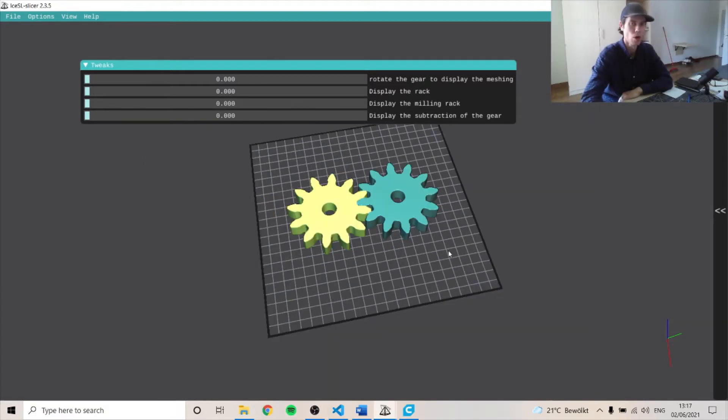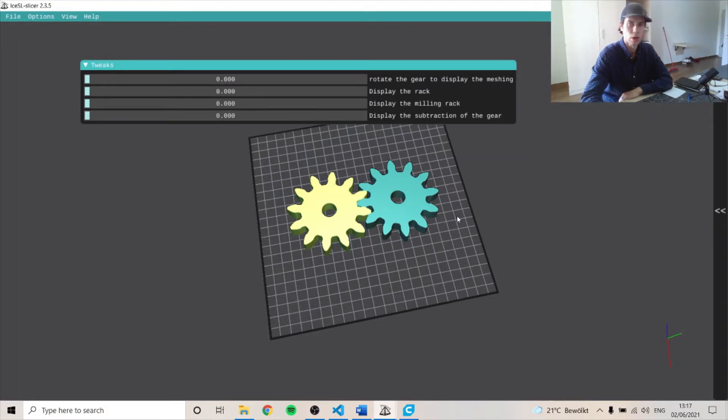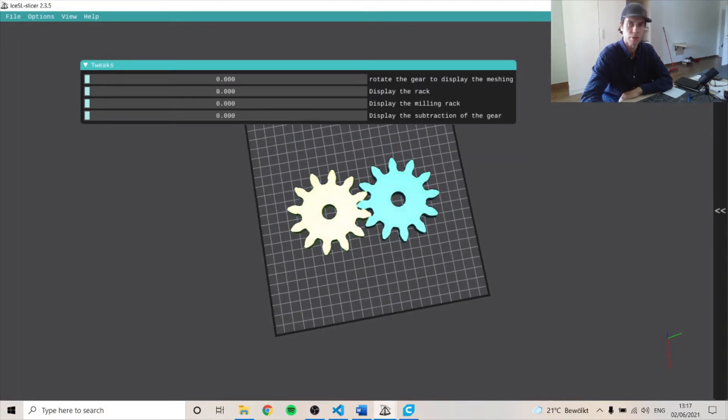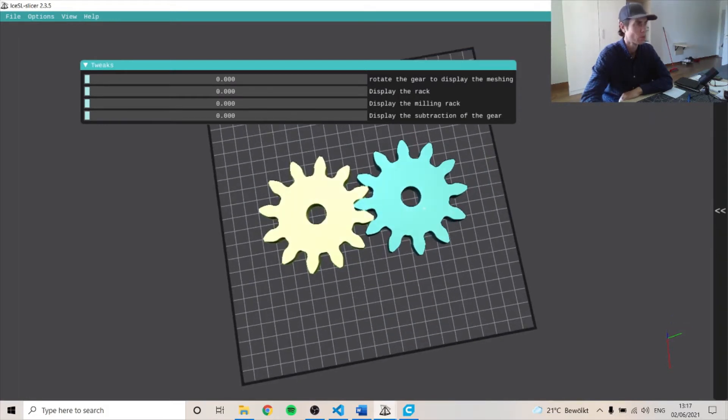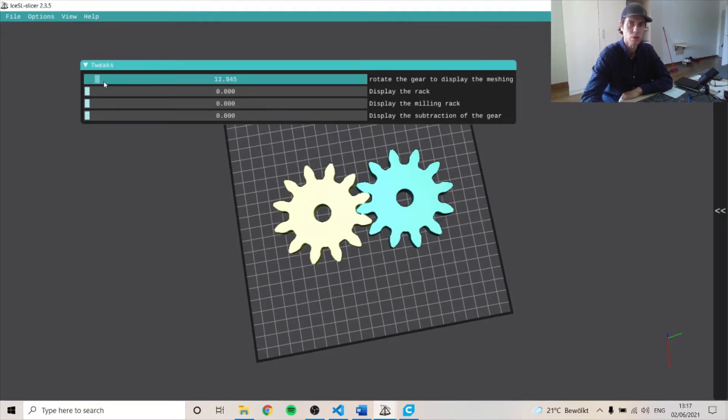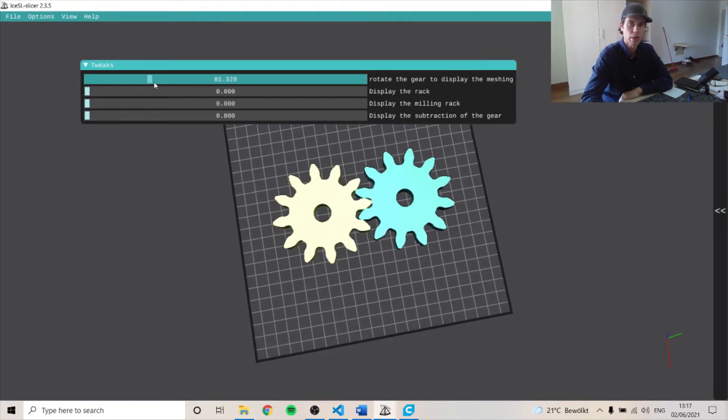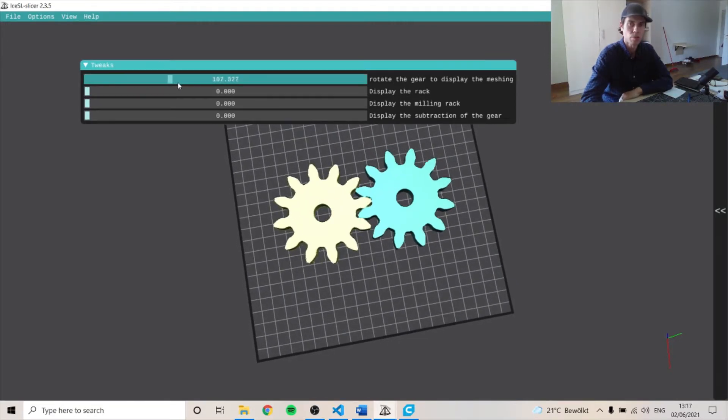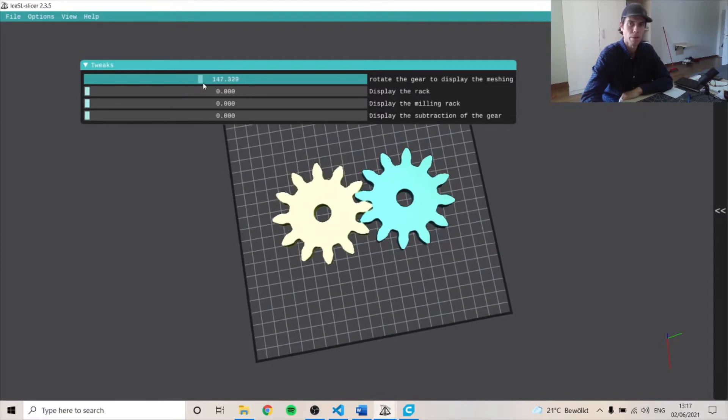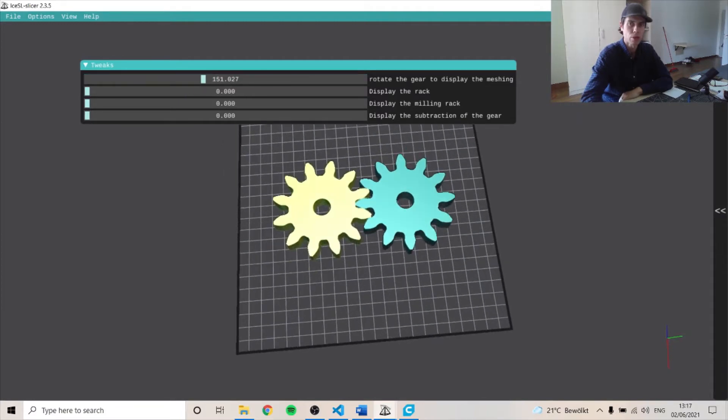Our gear is an involute gear with a profile shift factor to allow for undercutting. You can see we have sliders here and this one is used to rotate it to allow for meshing of the other gear.